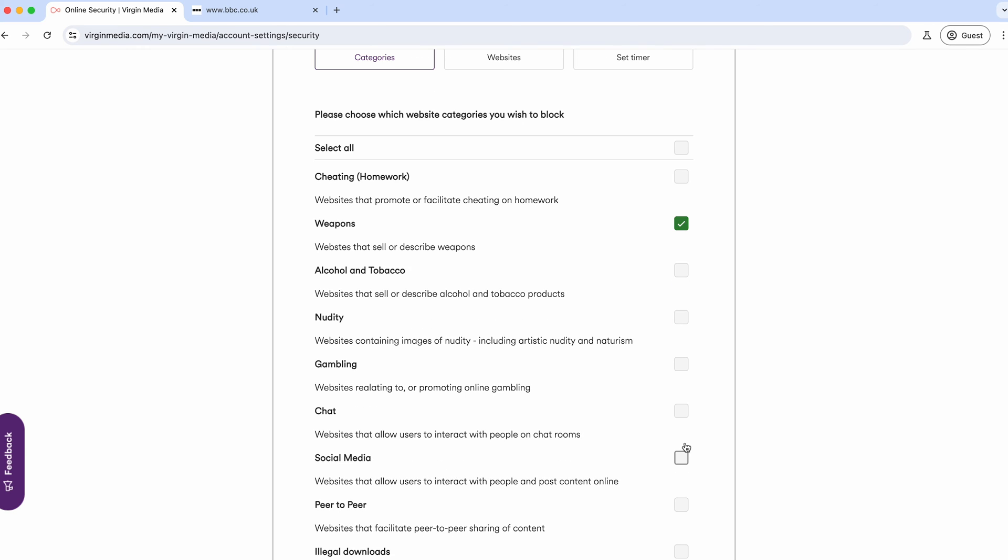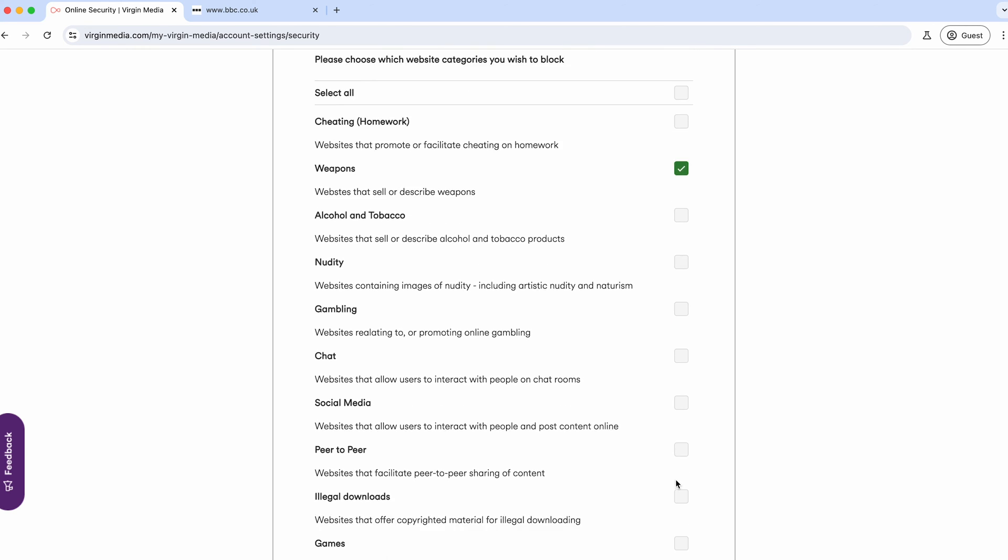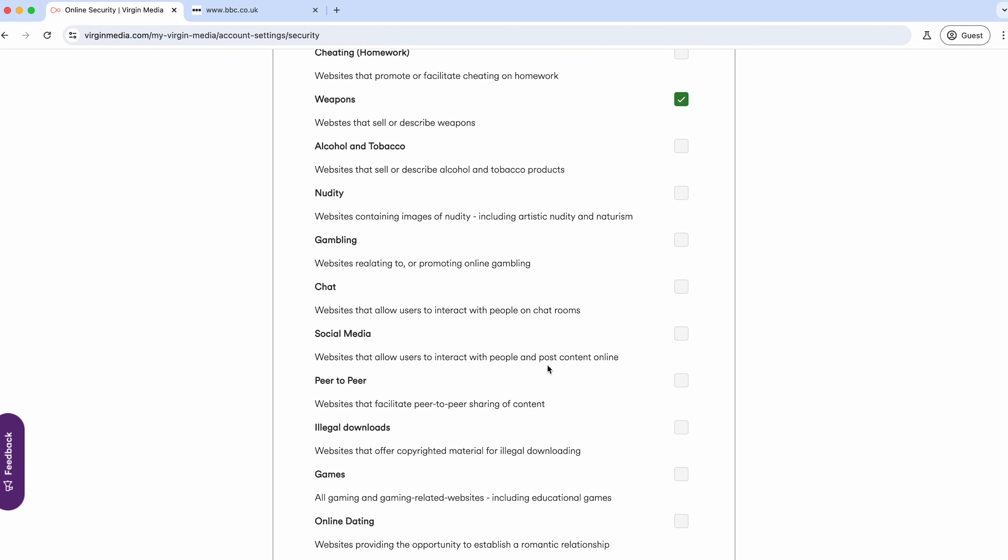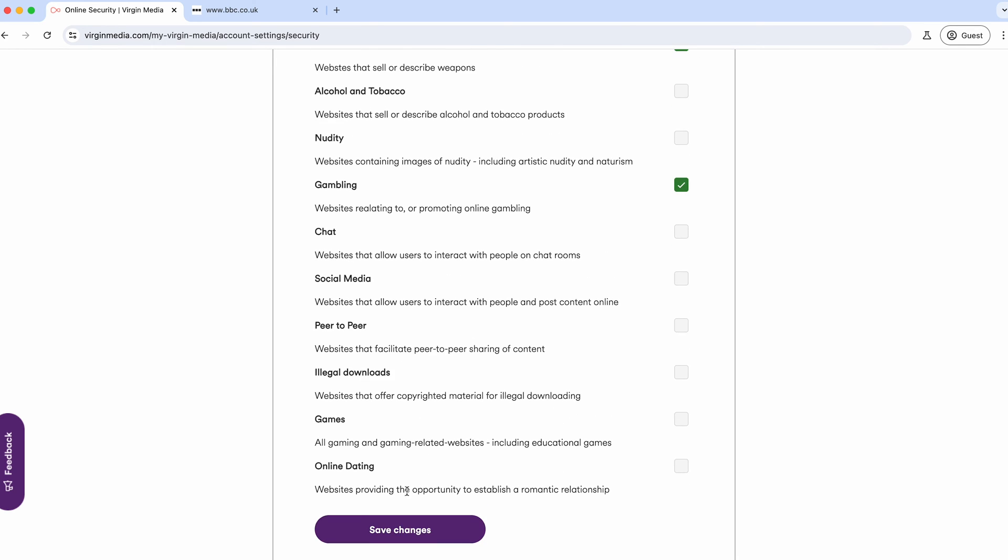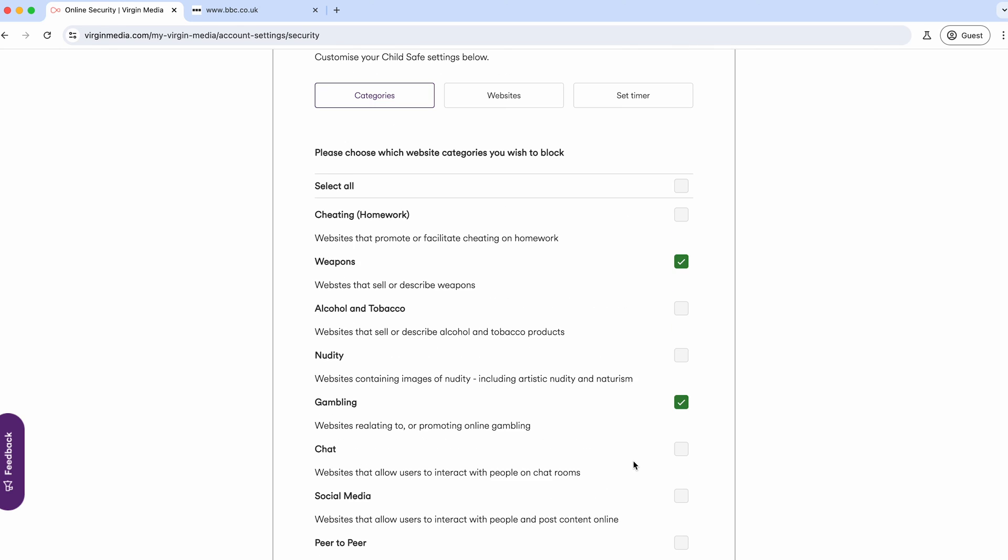If you want to block a few different ones, let's say weapons and gambling, you can check them, hit save, and that will update your preferences.